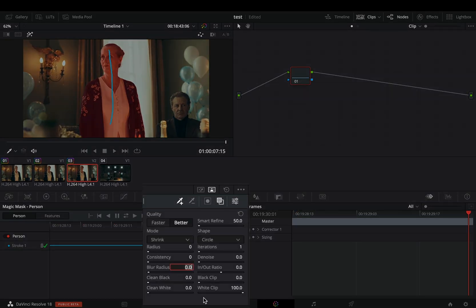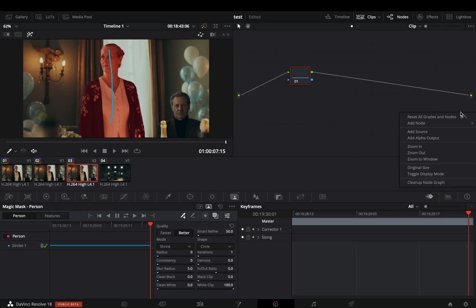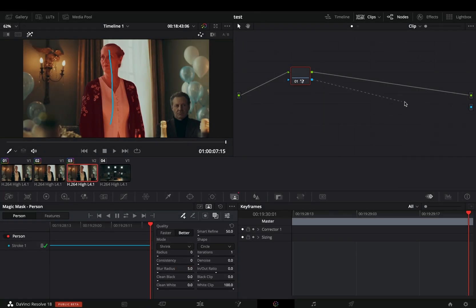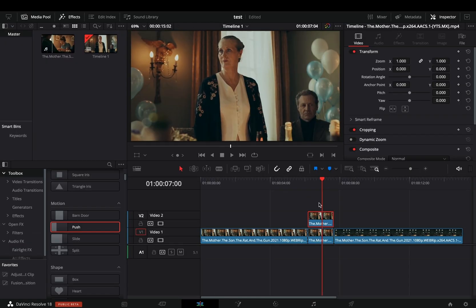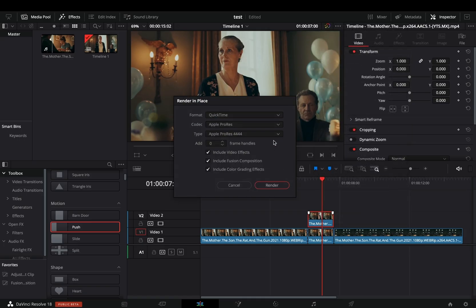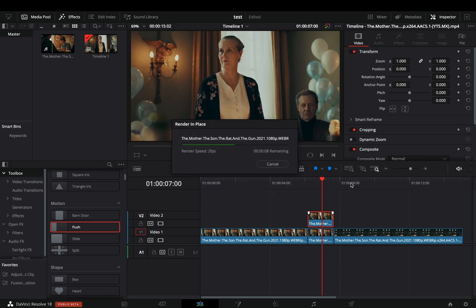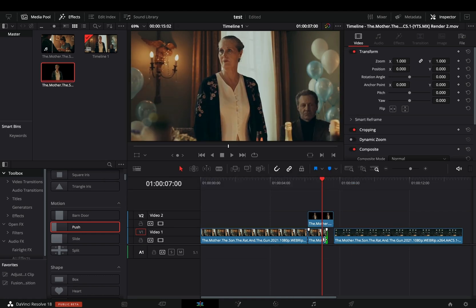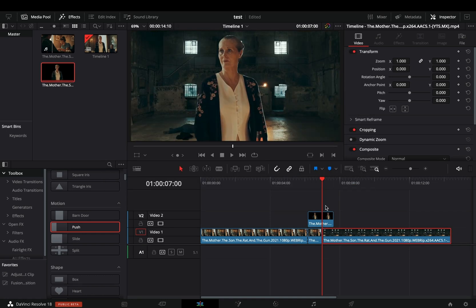Once the AI has done the work for you, increase the blur radius to around 5. Right click in the nodes window and add an alpha output. Connect the blue dot of your node to the alpha, and go back to the edit page. Right click your masked clip and select to render it in place. Set the type to Apple ProRes 4444 in order to include the alpha channel. Trim down the bottom clip and bring the second one over so that your masked clip is overlapping the second one.